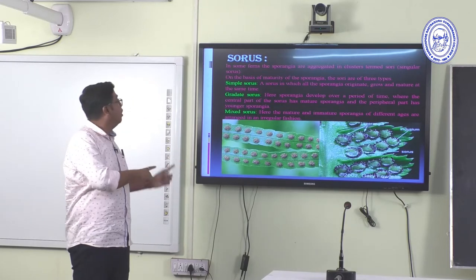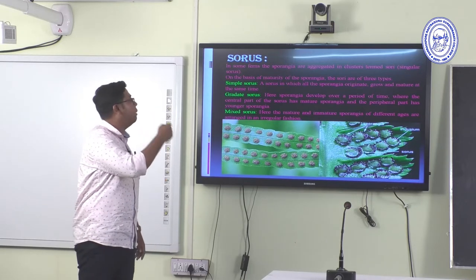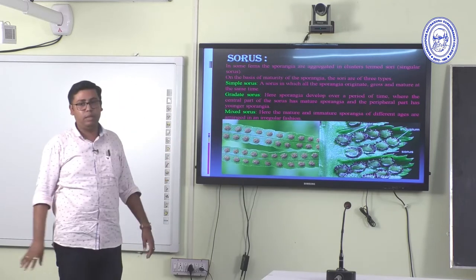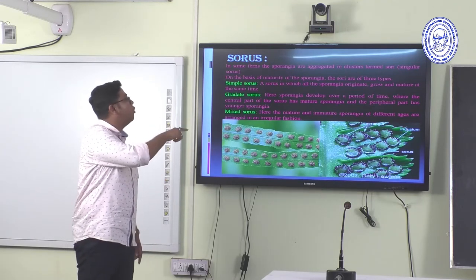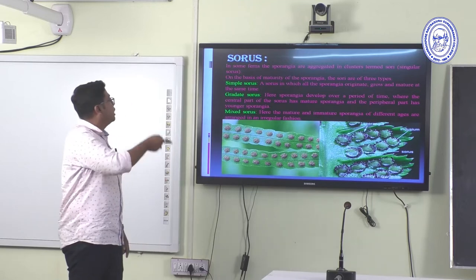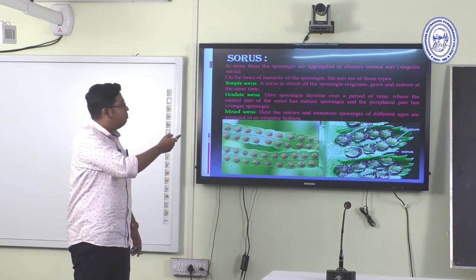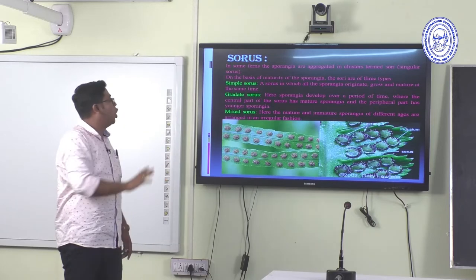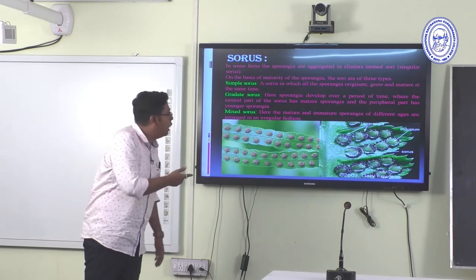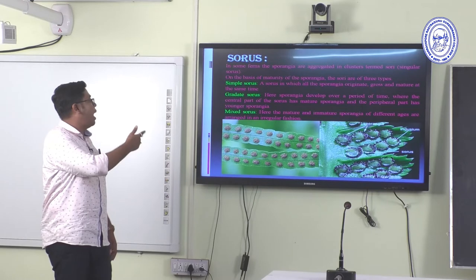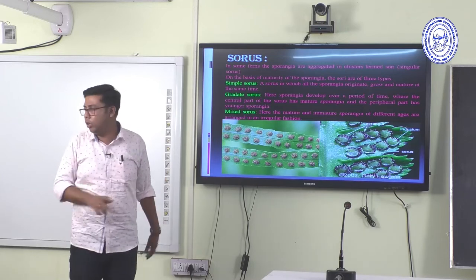In a simple sorus, all sporangia originate, grow, and mature at the same time. In a graded sorus, sporangia develop over a period of time — the central part has mature sporangia and the peripheral part has young sporangia. In a mixed sorus, mature and immature sporangia of different ages are arranged in an irregular fashion.